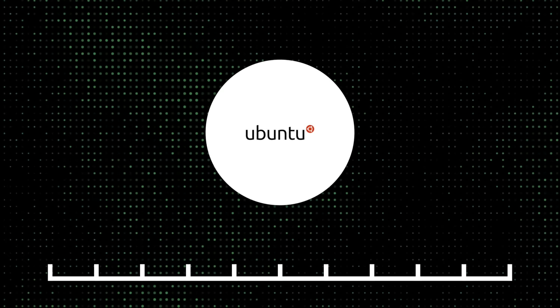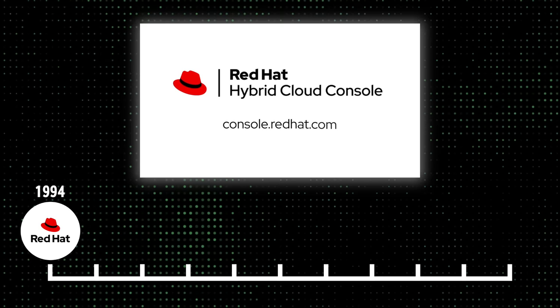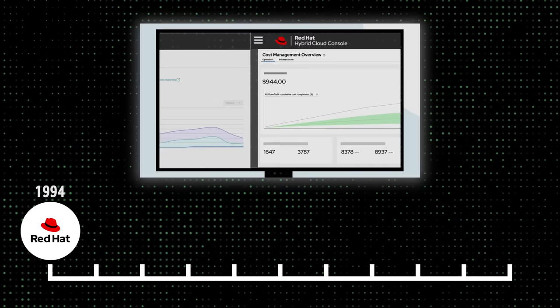Throughout the years, a number of important Linux distributions were released that have had a significant impact on the growth and development of Linux. Some of the most important distributions include Red Hat, Fedora, Debian, Ubuntu, CentOS, and I gotta mention, Arch. Red Hat was one of the first commercially successful Linux distributions and was released in 1994. Designed to be a stable and reliable operating system for enterprise use and quickly gained a reputation for quality and reliability.